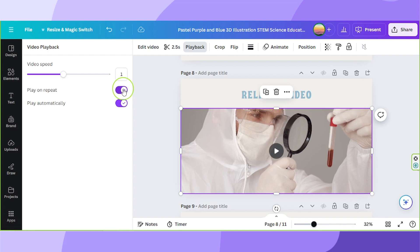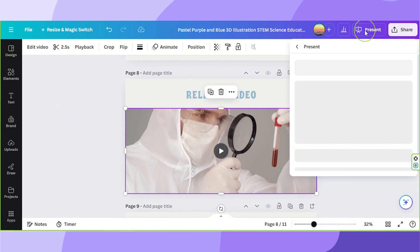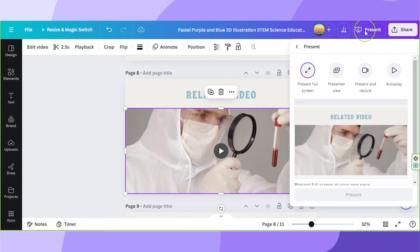Now your video will loop once you present it. Let's try it out by previewing it. I'm going to click on present. And there we go.